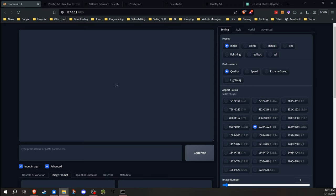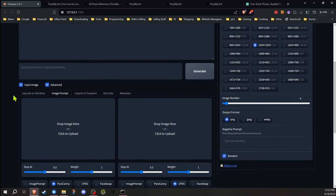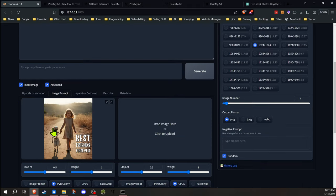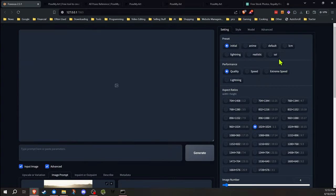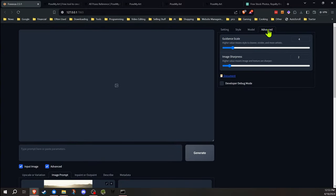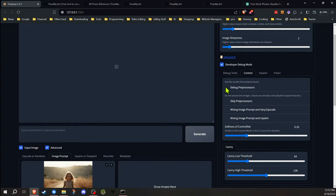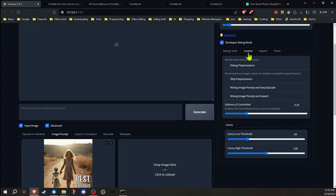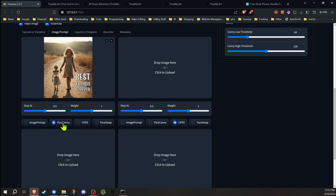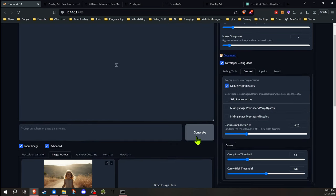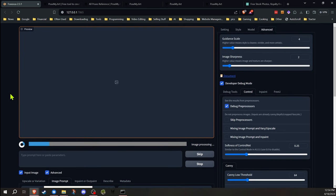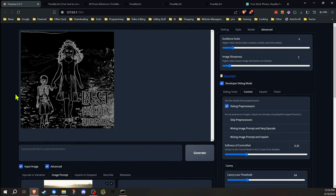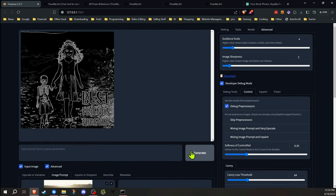As far as how Pyracani and CPDES work, I'll give you a quick rundown on that, and then we'll jump into the opposing tool that I have. I generated this image recently. We'll drop that in there. I'll use that as a reference. I'm going to have that on Pyracani. Now, you can check all this right in focus to see what it will do. If we go into the advanced section, developer debug mode, under the control tab, there's a debug preprocessors. If we click on that and we have this selected for Pyracani and hit generate, it'll go ahead and generate the Pyracani image first.